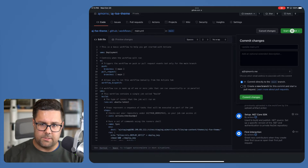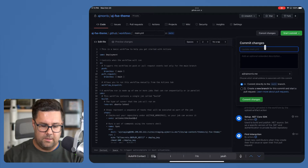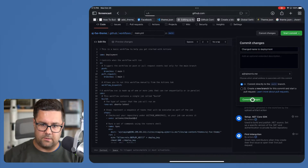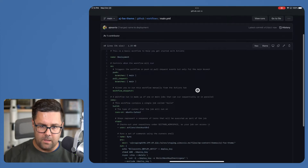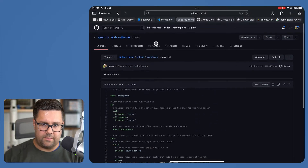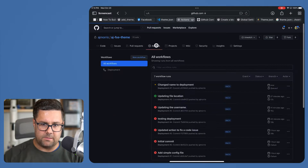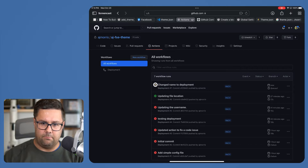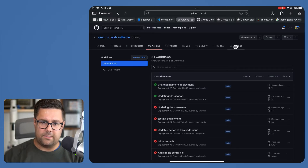Since I made a change to call it 'deployment,' I'm just going to commit this and say 'changed name to deployment.' With all of that, the action is actually going to queue up and run. I should get a little green check here once it's all done — and it's actually done now.